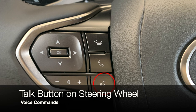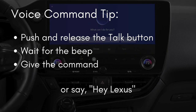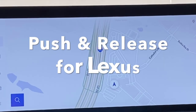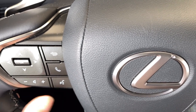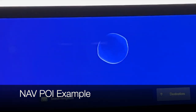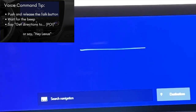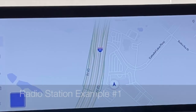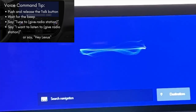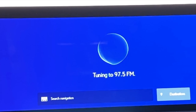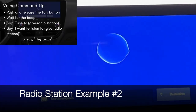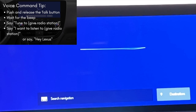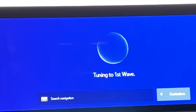To use the talk button on the left-hand side of the steering wheel for Lexus interface, push and release the talk button — it's the same as saying 'Hey Lexus.' Push and hold to cancel. For example: 'Get directions to Starbucks' — I found 15 results. 'Tune to 97.5 FM' — tuning to 97.5 FM. 'I want to listen to First Wave on satellite radio' — tuning to First Wave on XM.